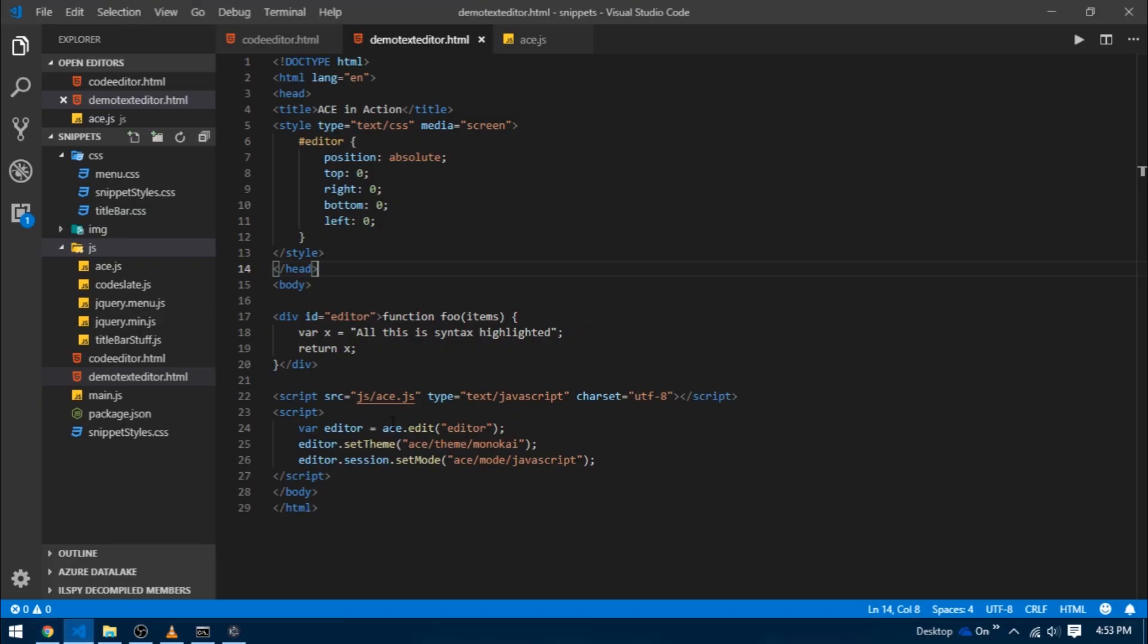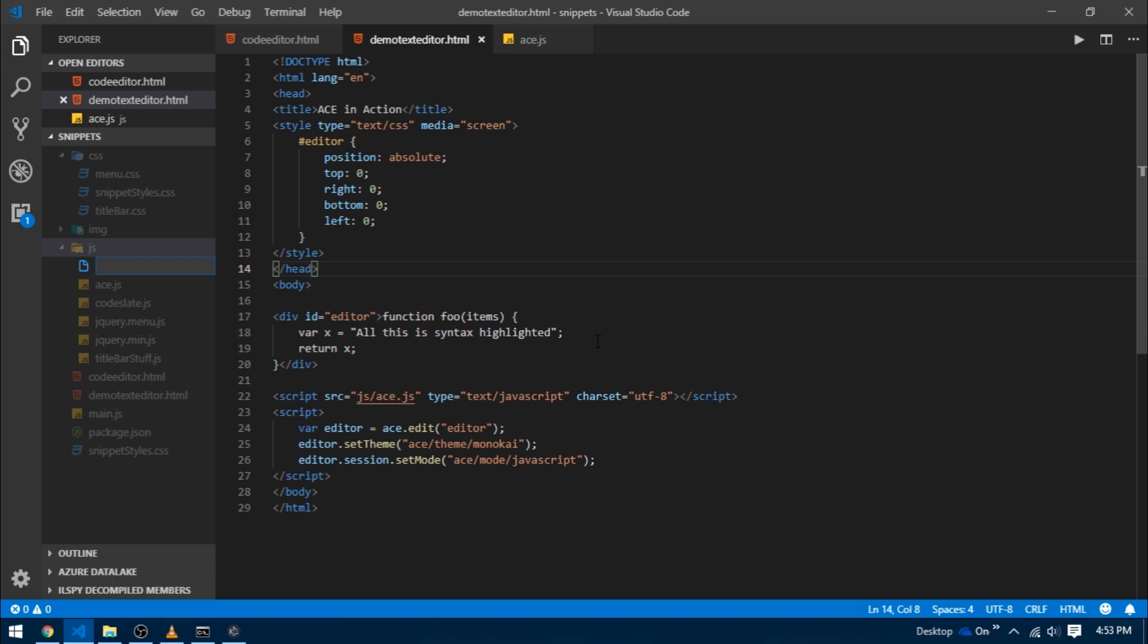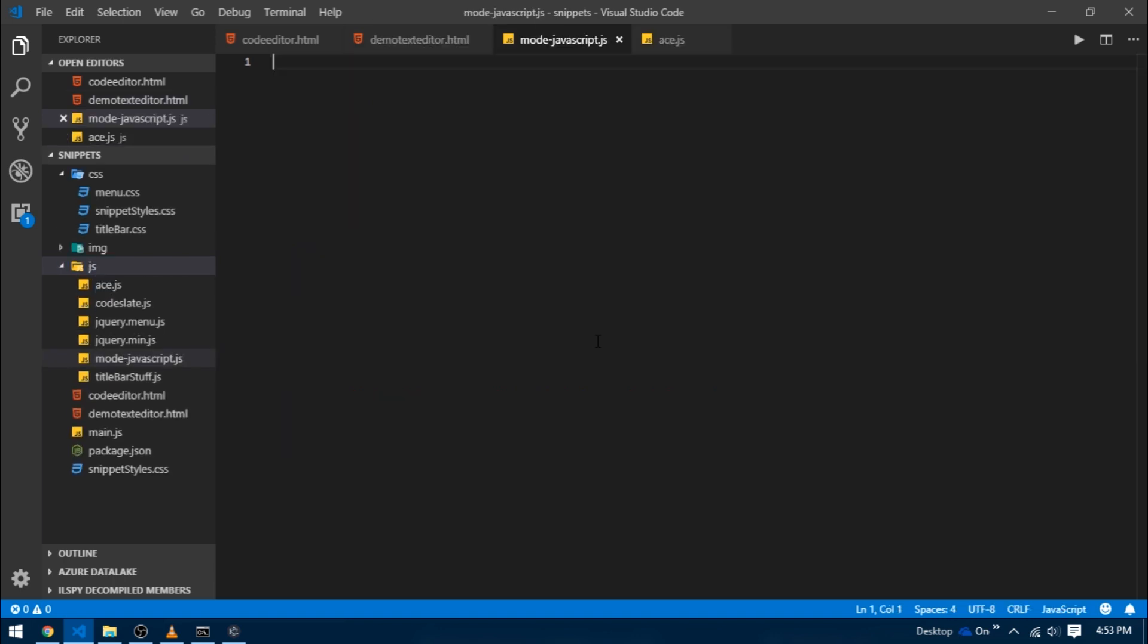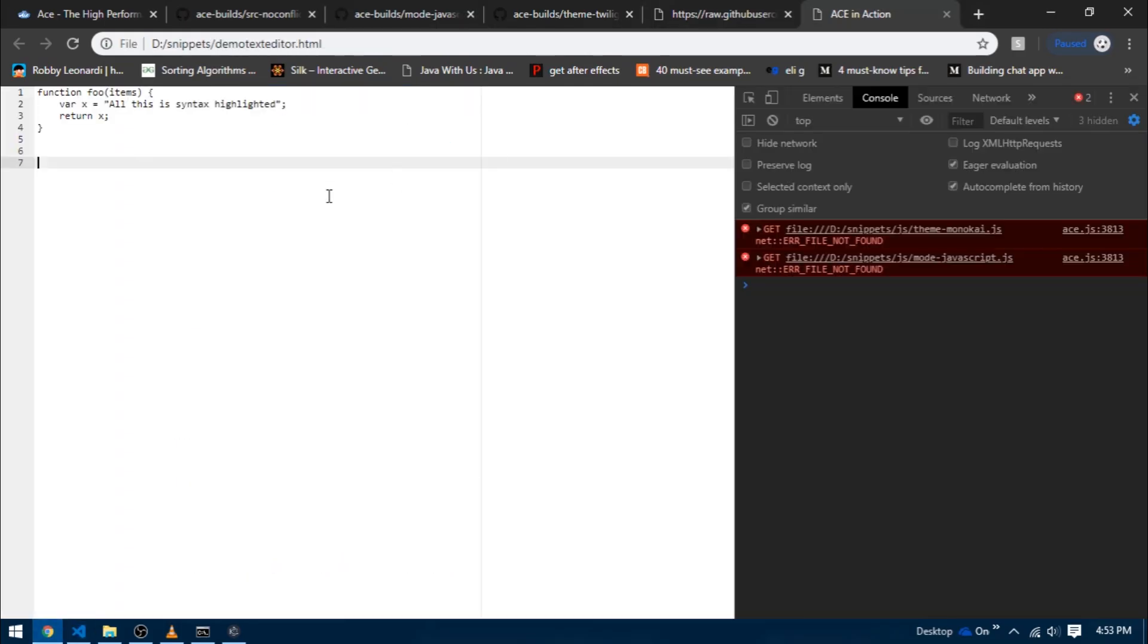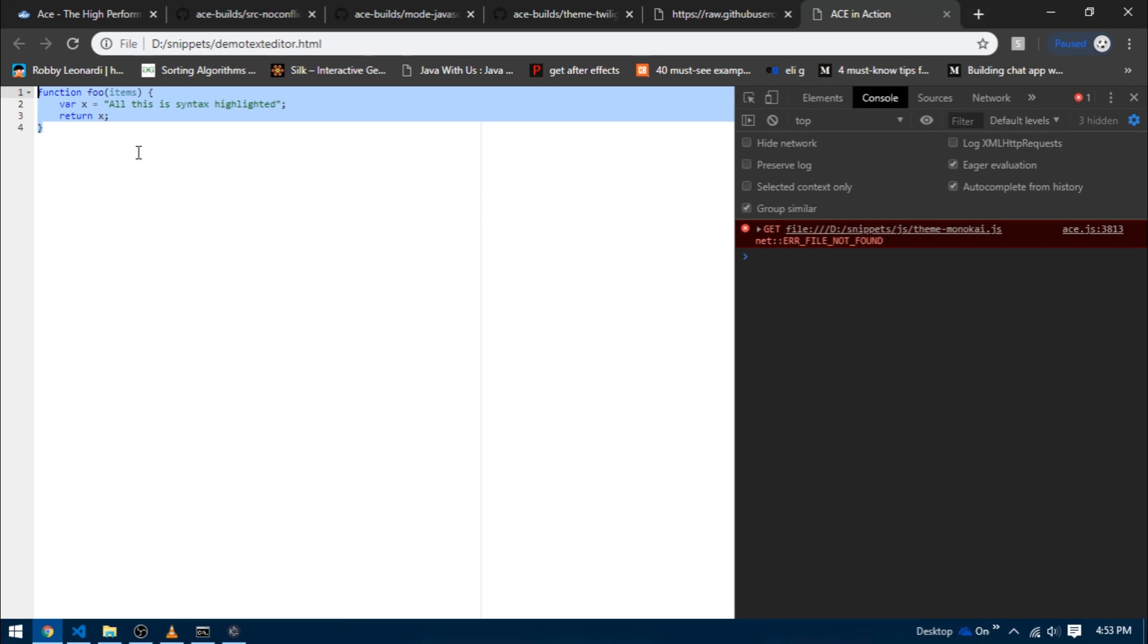For now just go over to the mode-javascript tab and copy the entire content of the file. Head over to VS Code and create a new file inside of the JS folder with the exact same name mode-javascript.js and paste everything there. Reload the demo text editor file and now you can see that the code highlighting is enabled.